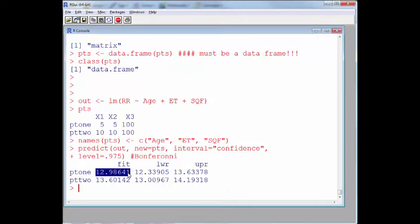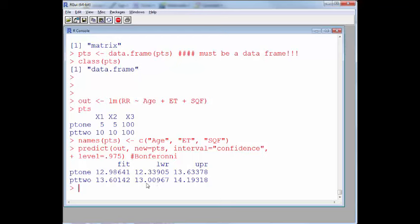The output shows that I can be at least 95% simultaneously confident that the mean response at the (5,5,100) location is between approximately 12.339 and 13.634, and at the same time the mean response at the (10,10,100) location falls between approximately 13.010 and 14.193.